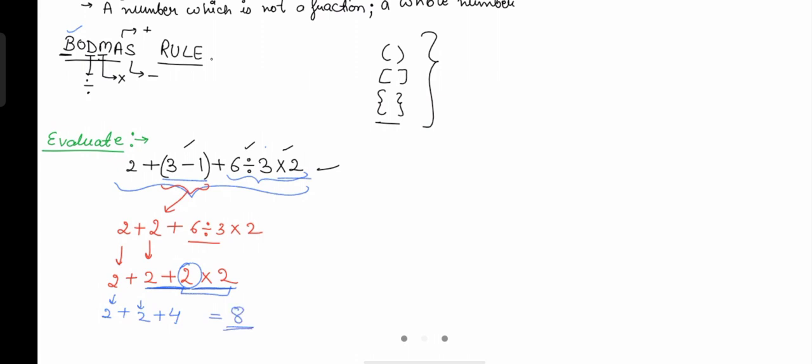You can now simply add it and get the answer as eight. This is the BODMAS rule — Bracket, Of, Division, Multiplication, Addition, Subtraction — which tells us to solve the bracket first, then divide, then multiply, then add, then subtract. Over here, addition and division were together for six, but we divided first. Also, with the two, there was addition and multiplication, but we multiplied first — that is the BODMAS rule.